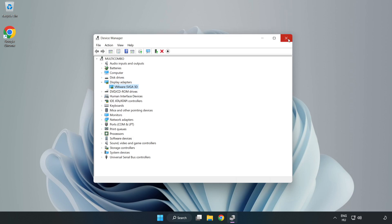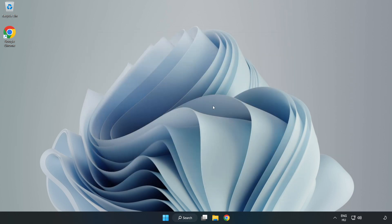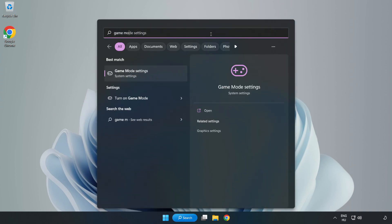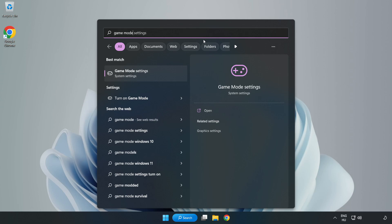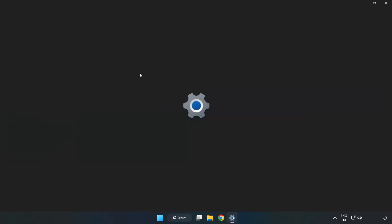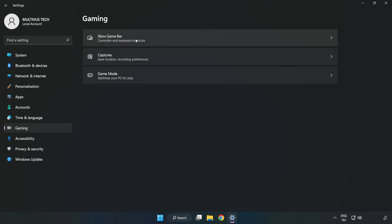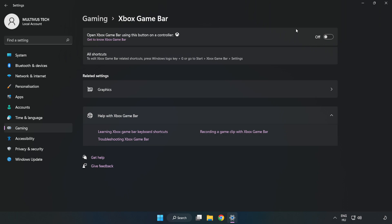Close the window, click the search bar and type 'Game Mode Settings'. Click Game Mode Settings and turn on Game Mode. Click Gaming, then click Xbox Game Bar and turn off Xbox Game Bar. Close the window.